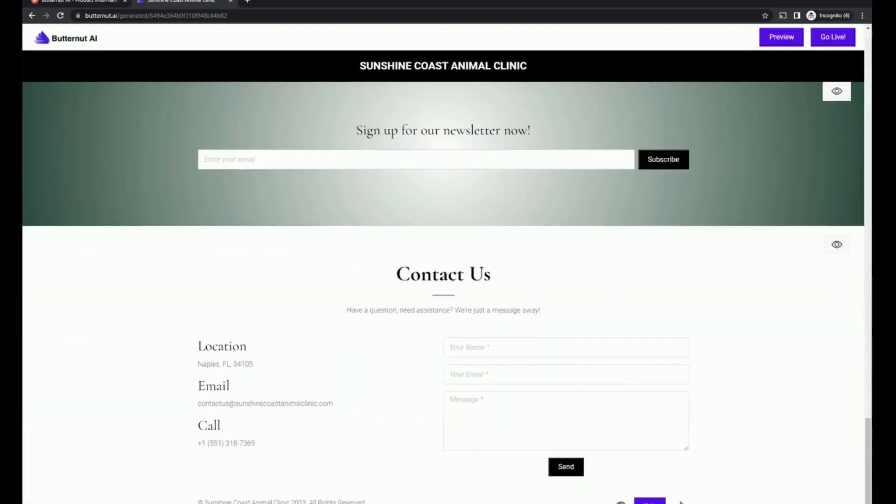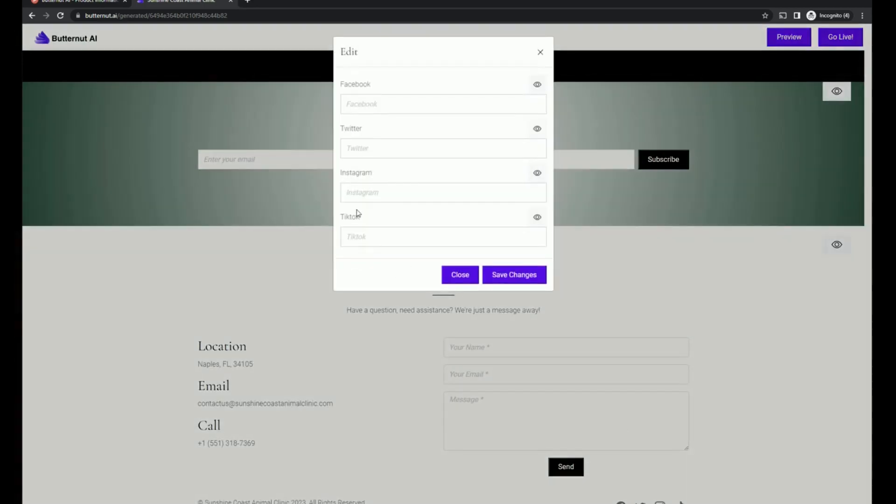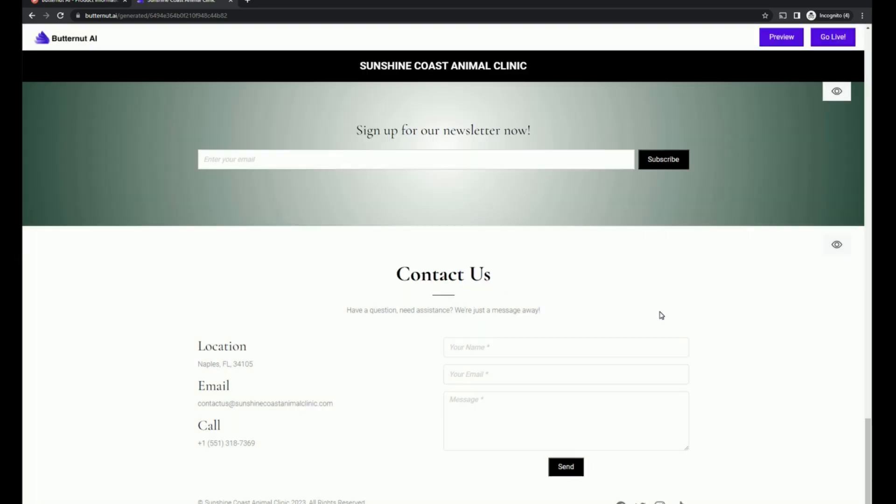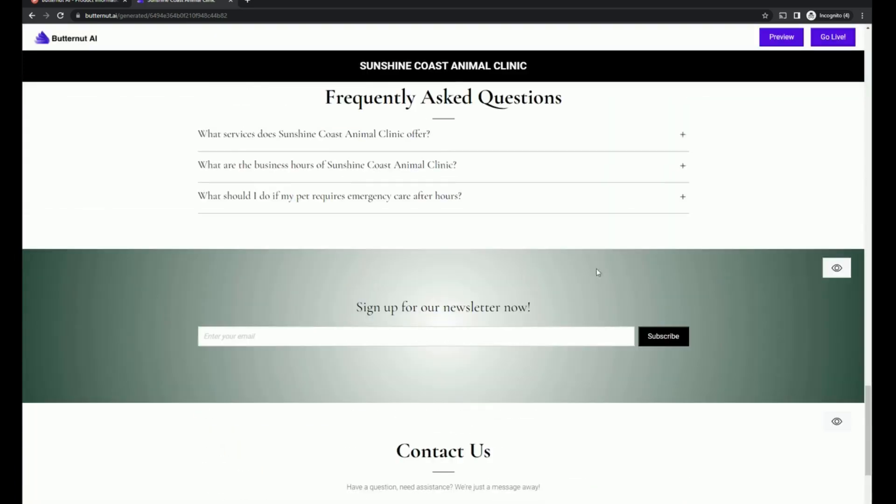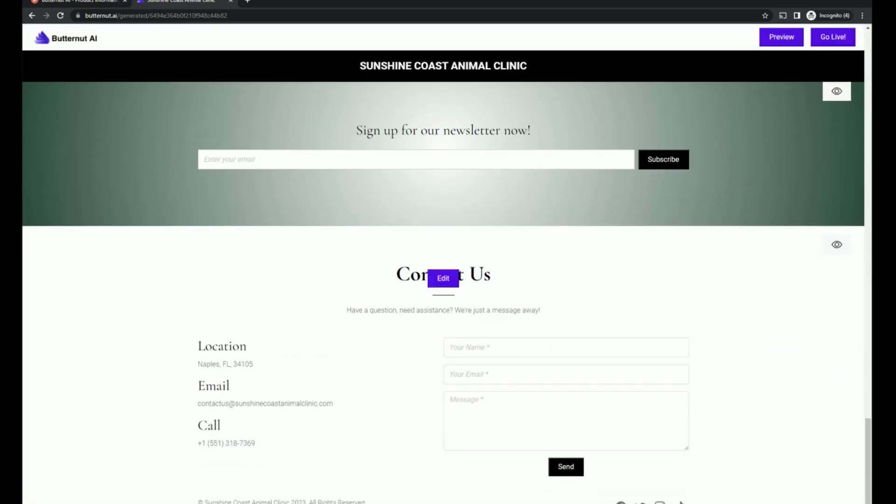Also down here for the social media links, you're able to easily add in the links there. In terms of newsletter connection and the contact desk form, I'm not entirely sure.